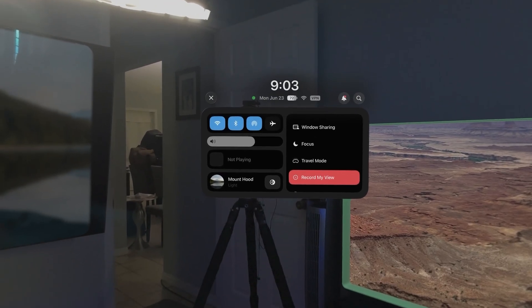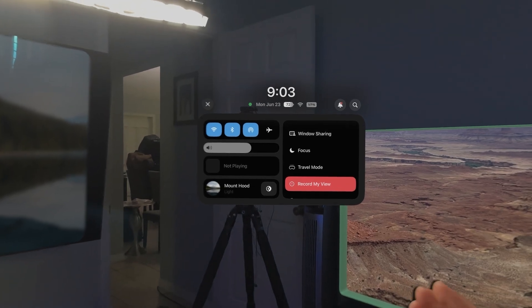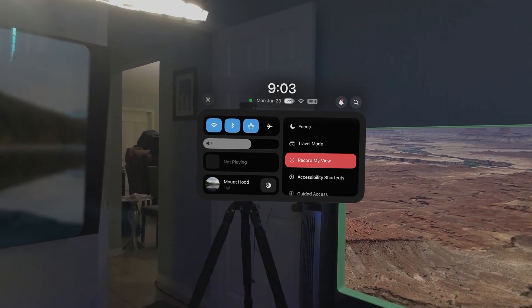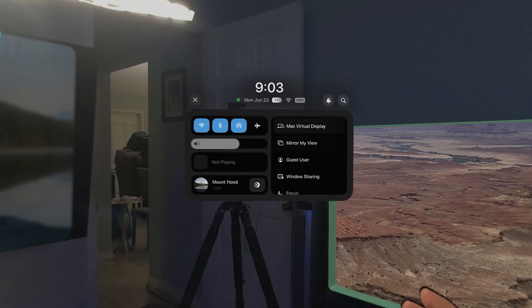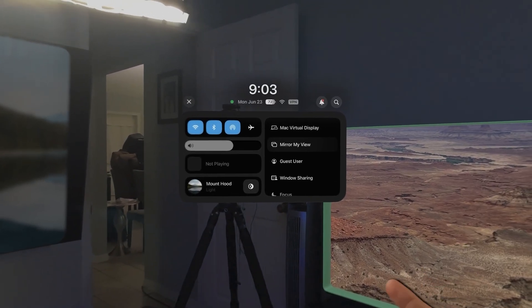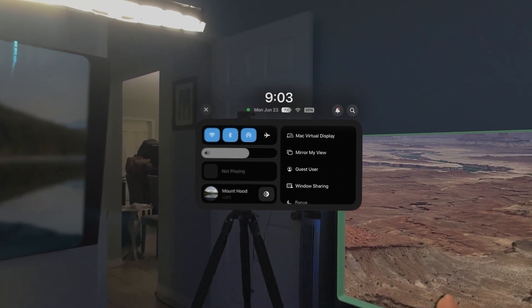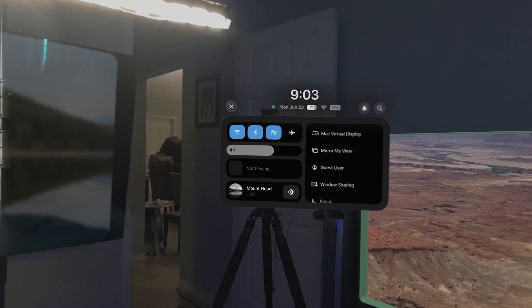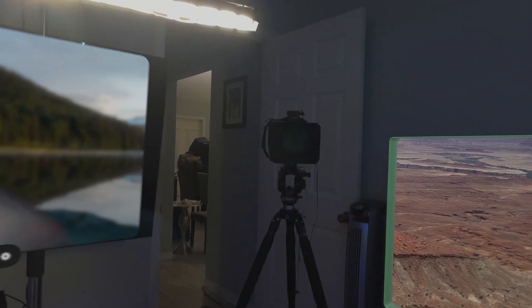Alright, so we're in the headset now. Let me go ahead and open up Control Center and start a screen recording. The first thing out of the gate that's new in visionOS 26 is the new Control Center. This is honestly a really nice overhaul — it gives us a much nicer user experience. You can see we've got all our regular stuff but it's definitely put together a lot nicer.